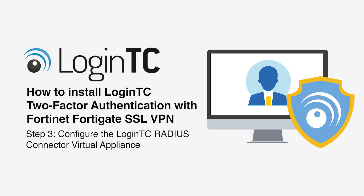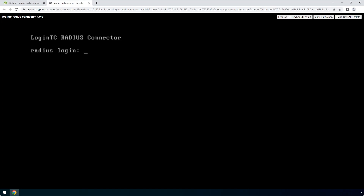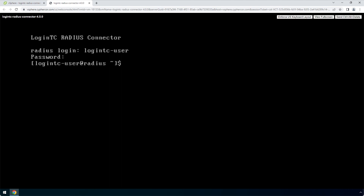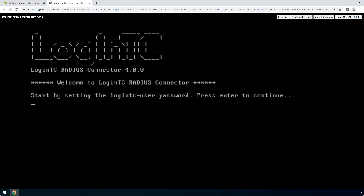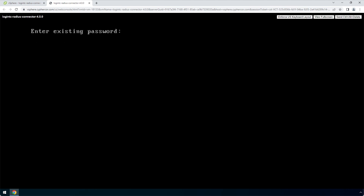Now configure your newly deployed LoginTC Radius Connector virtual appliance. Login using the LoginTC user with default password 'logintcradius' — one word, all lower case. Once logged in, type 'setup' and hit Enter. Hit Enter and pick a new password for the LoginTC user. This password will be used when logging into the virtual appliance web-based interface.